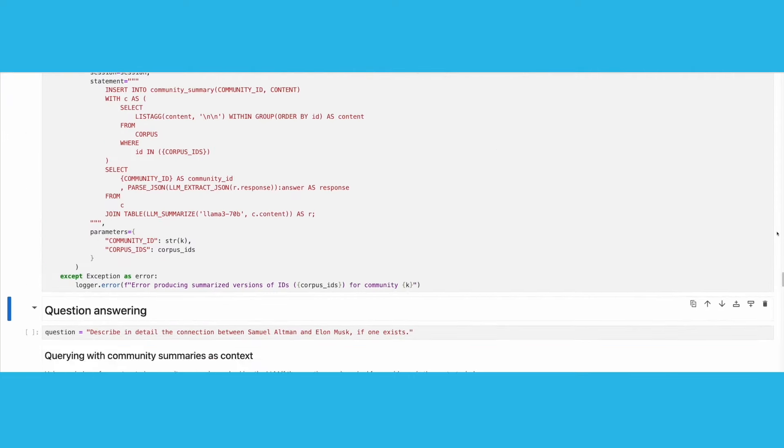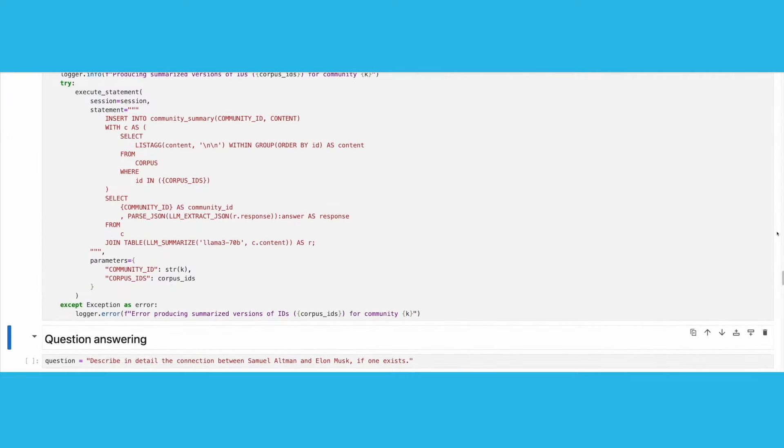Now it's time to do a summarization of all corpus items that belong to each community. To do so, we gather all corpus IDs per community, and we use a Llama 3 70 billion Snowflake Cortex model to summarize.